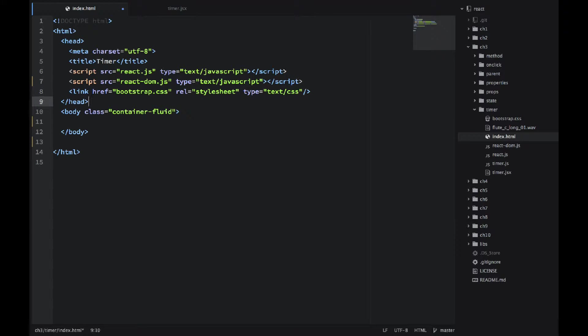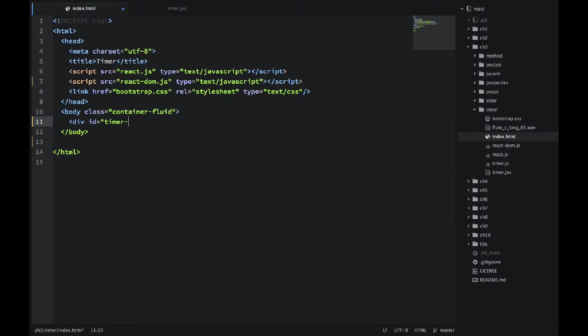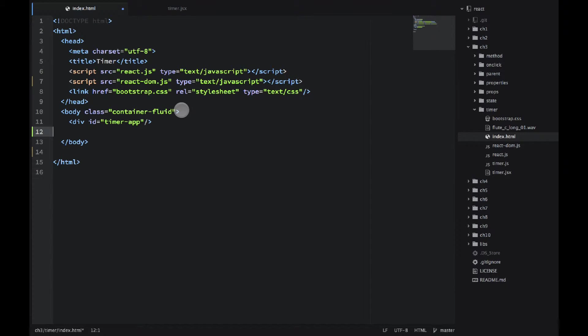Now let's go to the body and add some placeholders where we will be rendering our React components. So what I want to do, I want to type div id equals timer-app. So that's where our React component will render the timer application.